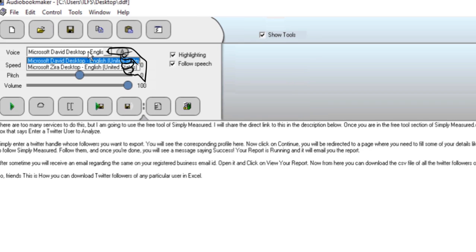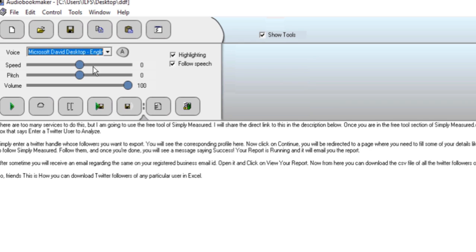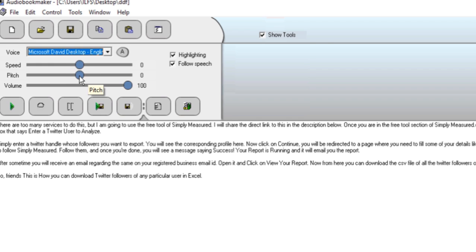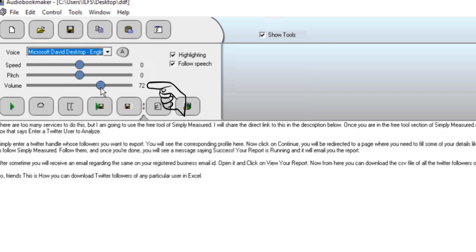You can choose any of these two voices from here. You can control the speed of the text being spoken, adjust the pitch from here, or simply set the volume from here.